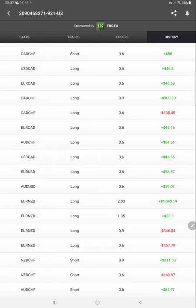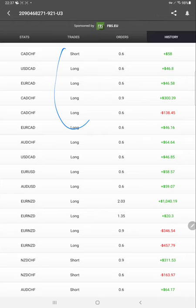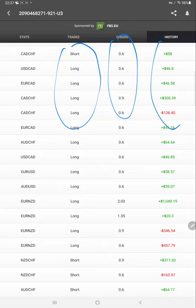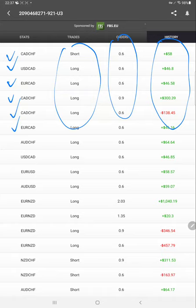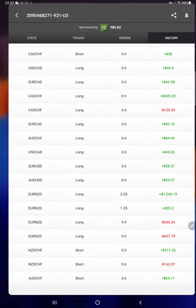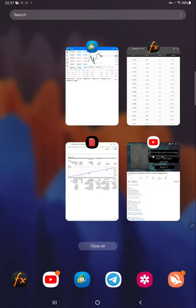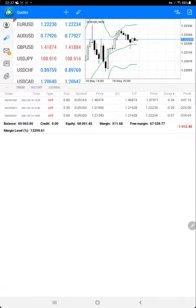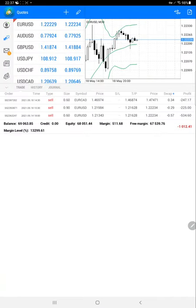As we can see here, complete history as per the trading pairs is available. Now coming back to the trading account history, here we have some open trades with negative M2M of 1,012.